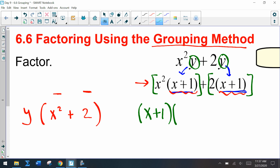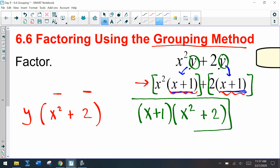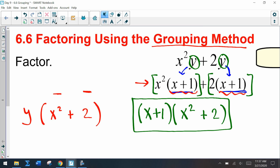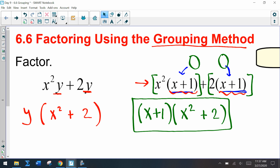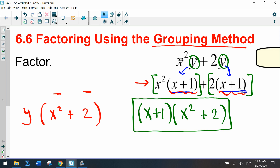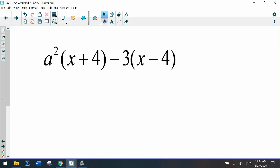When I take out x plus 1 from the first term, we're left with x squared. When I take out x plus 1 from the second term, we're left with plus 2. So the GCF doesn't always have to be a monomial — we can also factor out a binomial. Let's practice a few of these exercises.